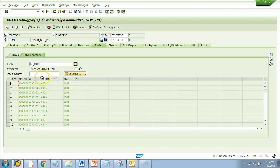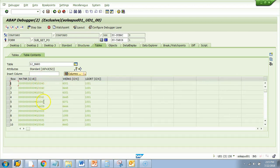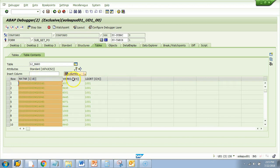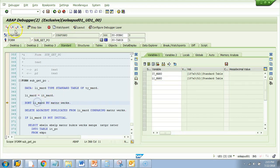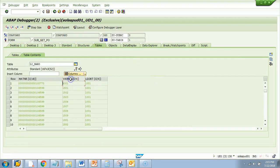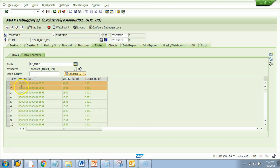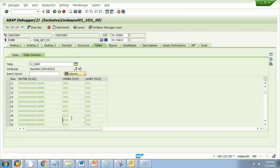After sorting we see materials like 4040, 4041, 4060 arranged by material and plant. Then they do DELETE ADJACENT DUPLICATES FROM LI_MARD COMPARING MATNR and WERKS. What this does: if two consecutive rows have the same material and same plant, one duplicate is deleted. Looking at the data, most materials have differing plants, so no duplicates there.